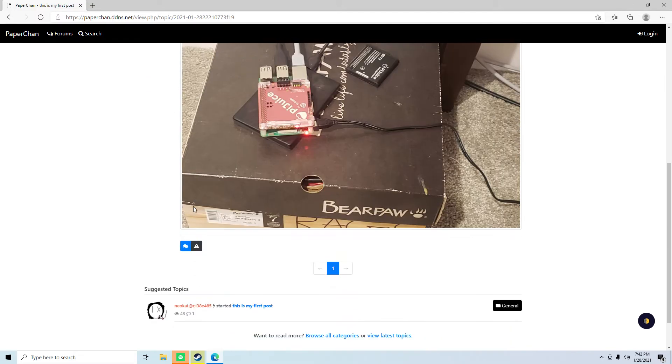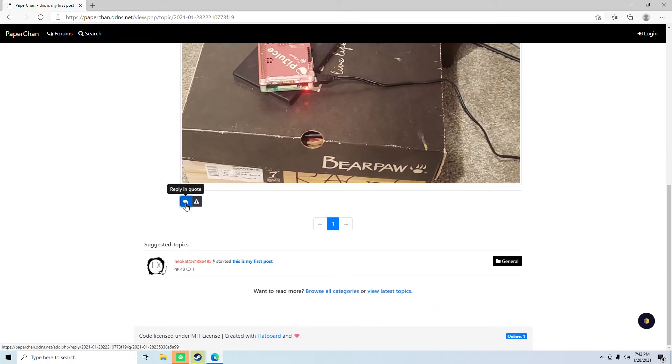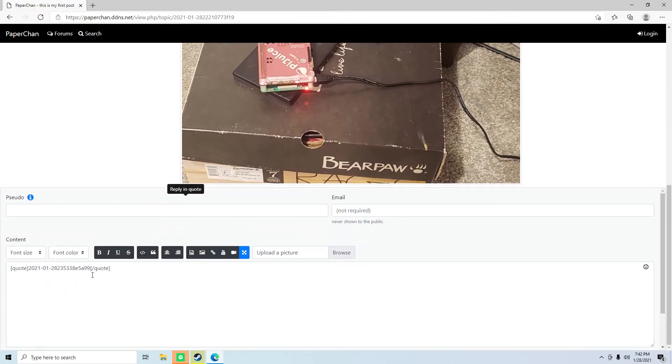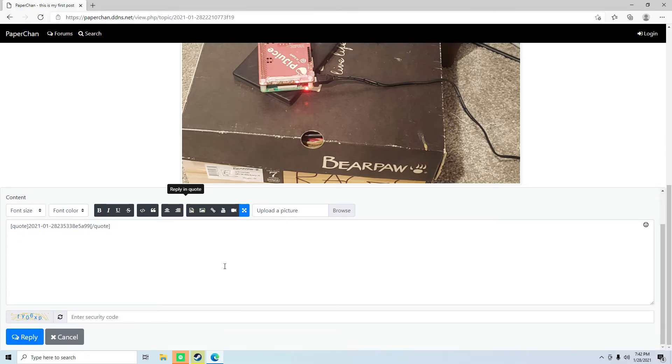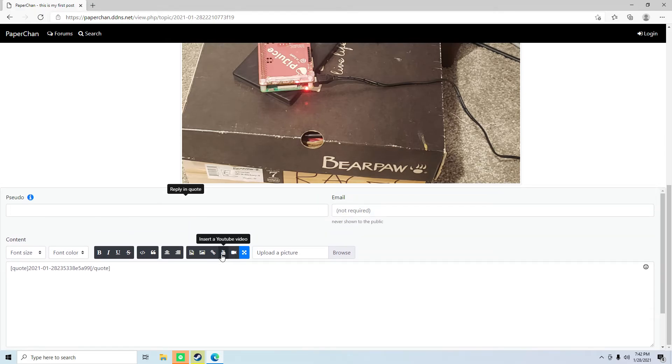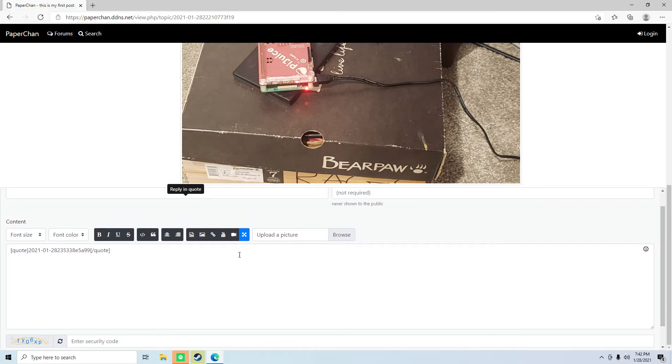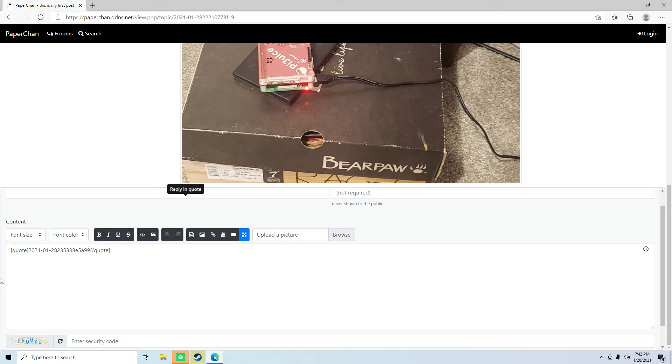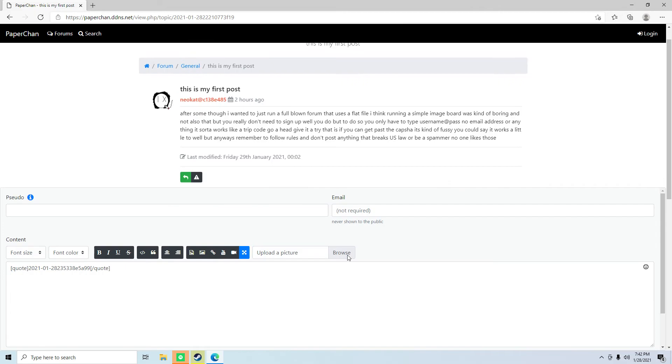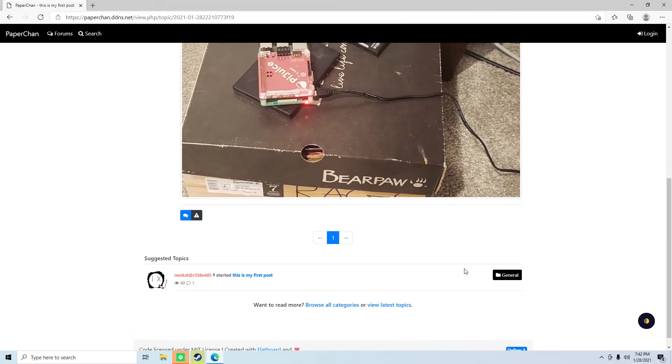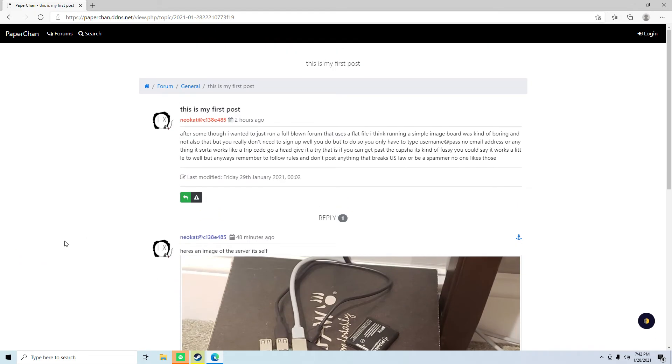Hit reply and quote, and that'll quote it. And I can embed, insert a YouTube video, insert a picture, insert picture with size limit, and insert a daily motion video. So it's got your basic, it supports BB code as you can see.